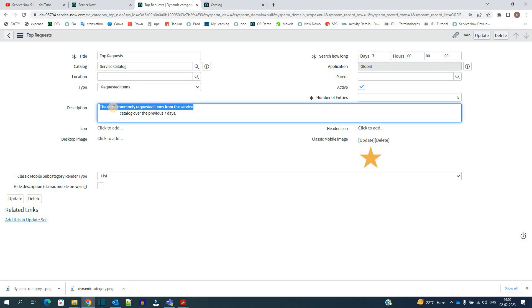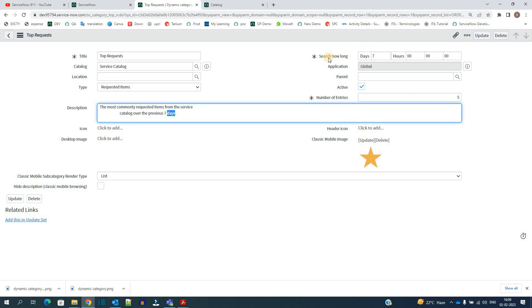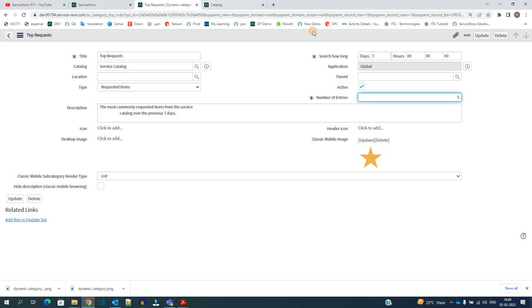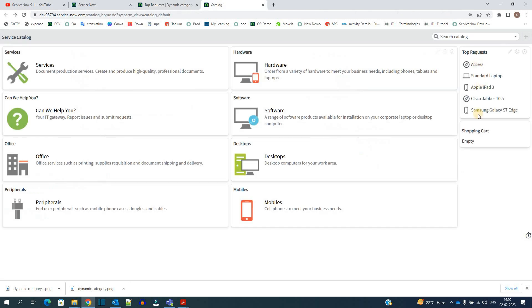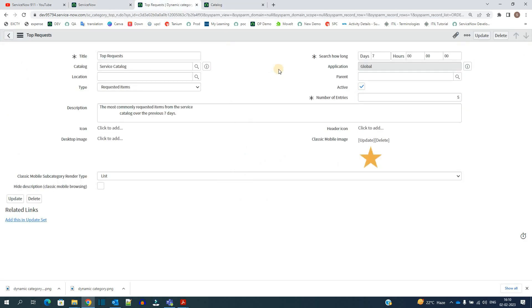You see the most commonly requested items from the service catalog over the previous seven days. Why seven days? Because we have added search how long seven here and total number of entries are five. So that's why you see only five items here. So how will it work? The system will pick up the top five items from the number of requested items which are requested in the last seven days.